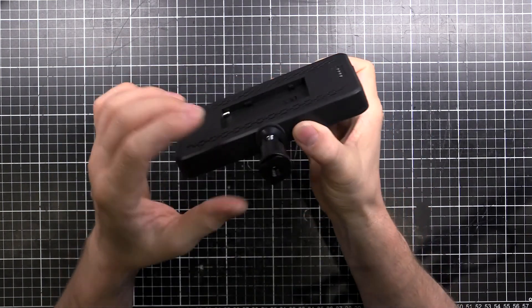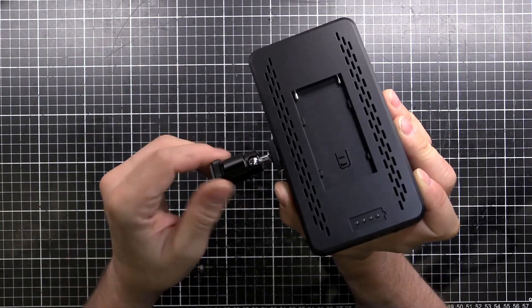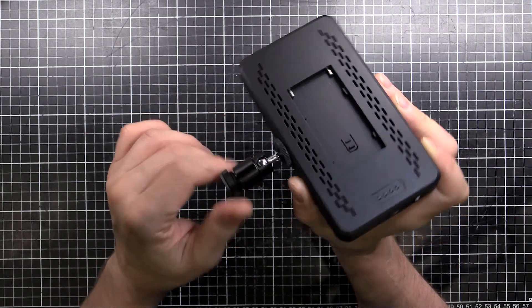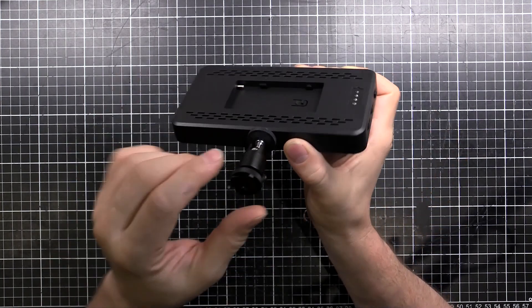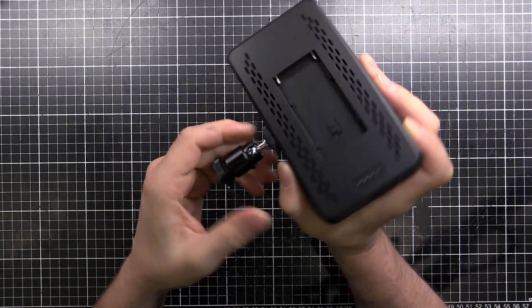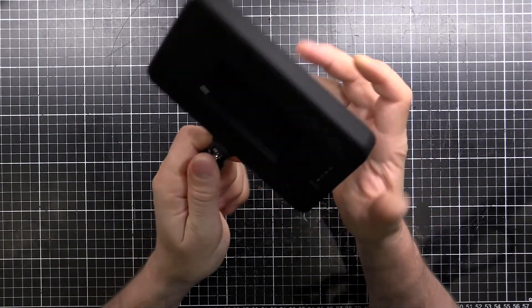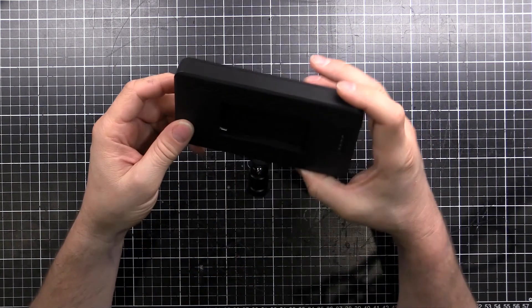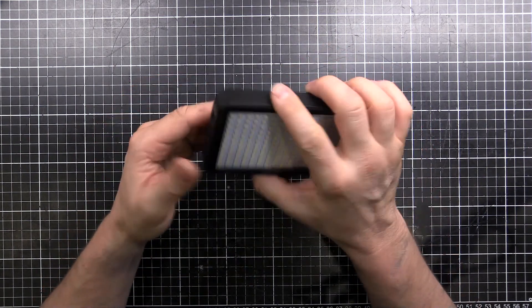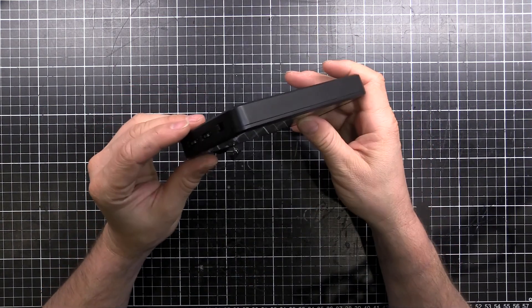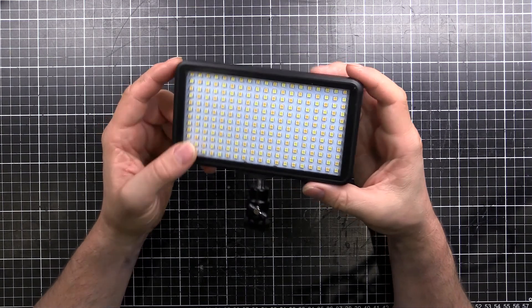It comes with this kind of cheap little hot shoe, cold shoe, whatever, a little mount to stick on top of your camera. So let's tear this thing open, see what's inside and see how we can modify it.